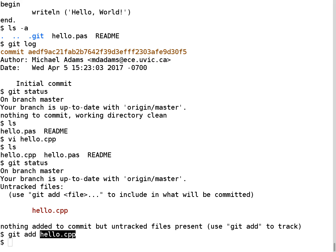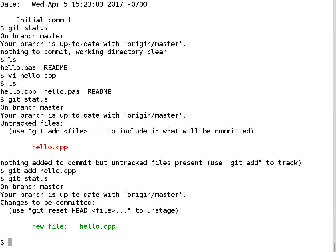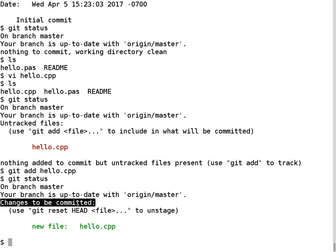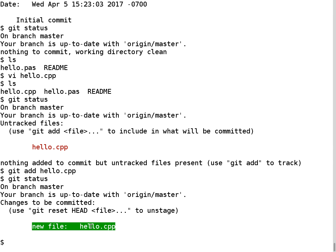Now if I run git status again, it says I have changes to be committed — things I've put into the staging area, sometimes called the index, which have not yet been committed. They're basically pending committing. What I have currently is this new file hello.cpp waiting to be committed. The next time I run git commit, that file will be put into the repository.